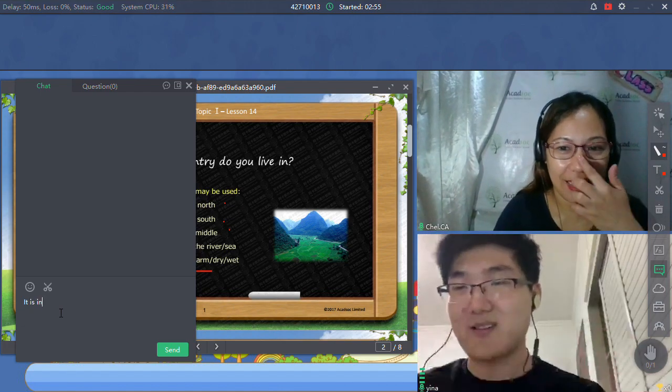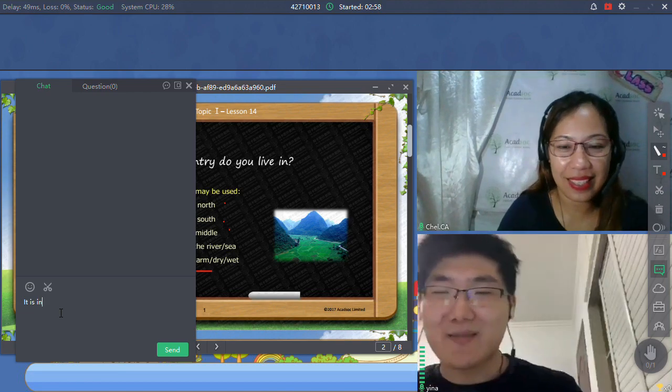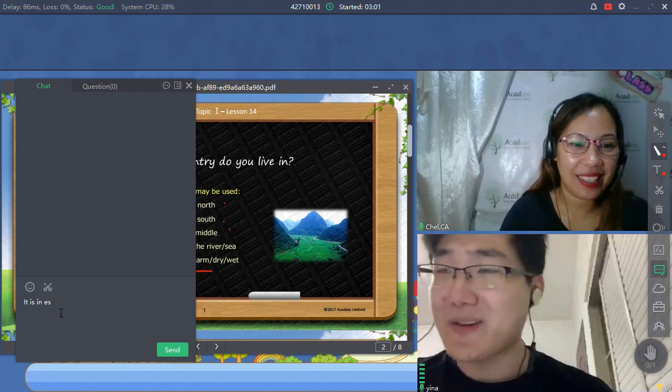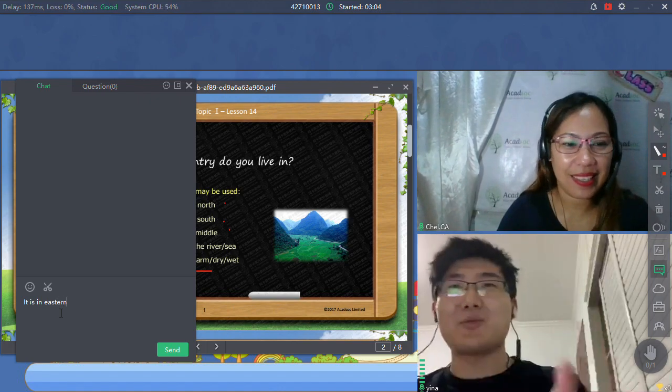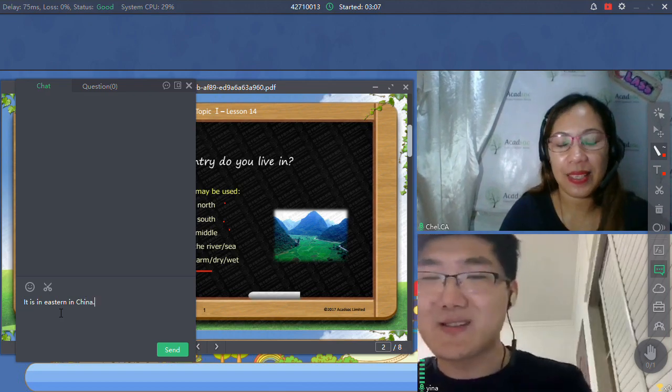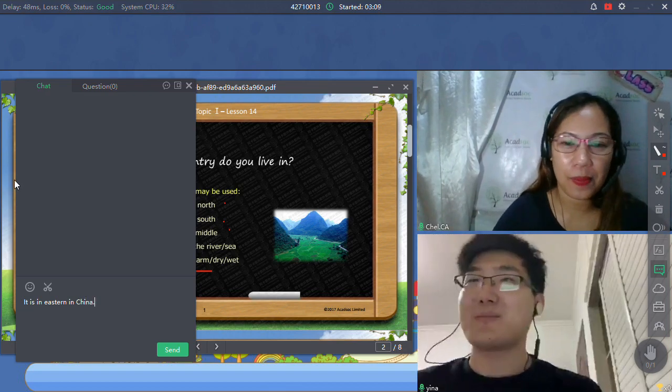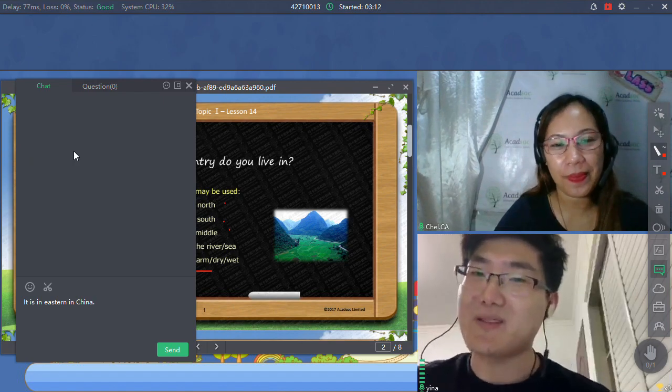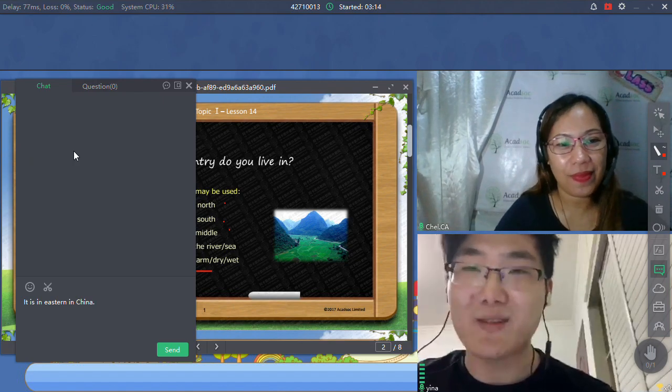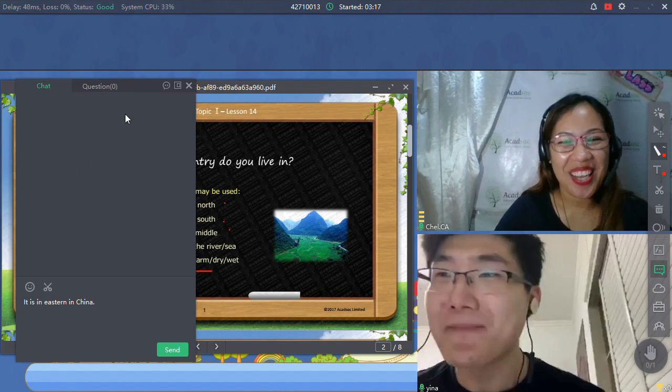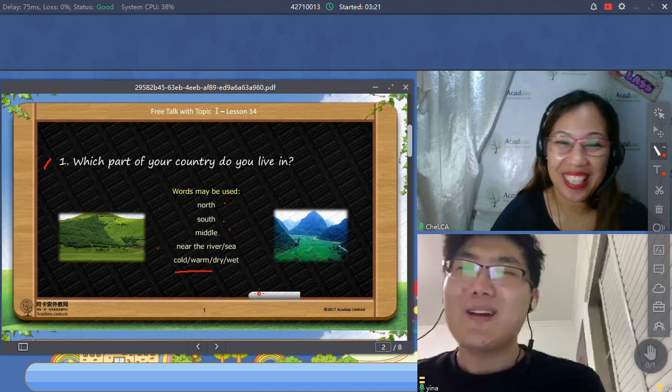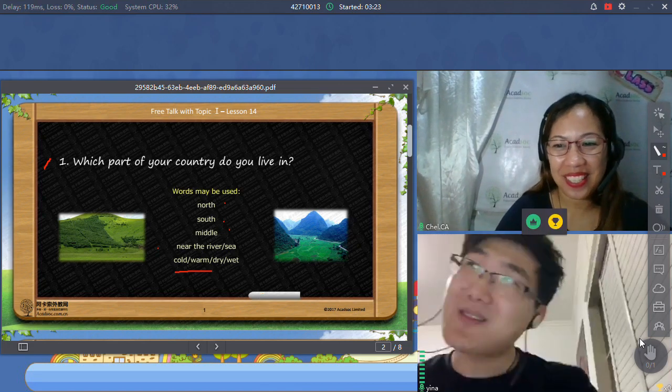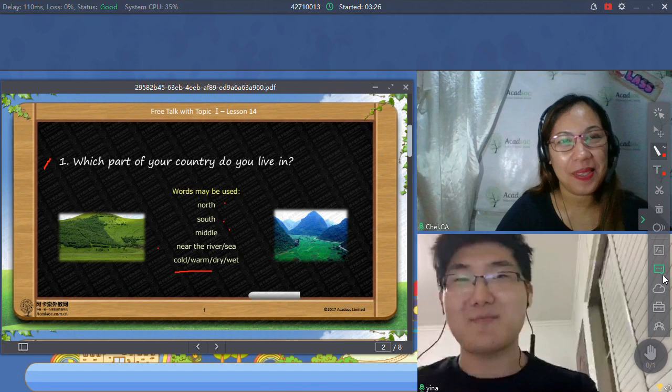It is eastern of China. And for the weather, I think the weather in my hometown is very obvious. I mean, you can see the difference between every season. I think it could be a little cold in winter and a bit hot in summer. So, what weather do you like?